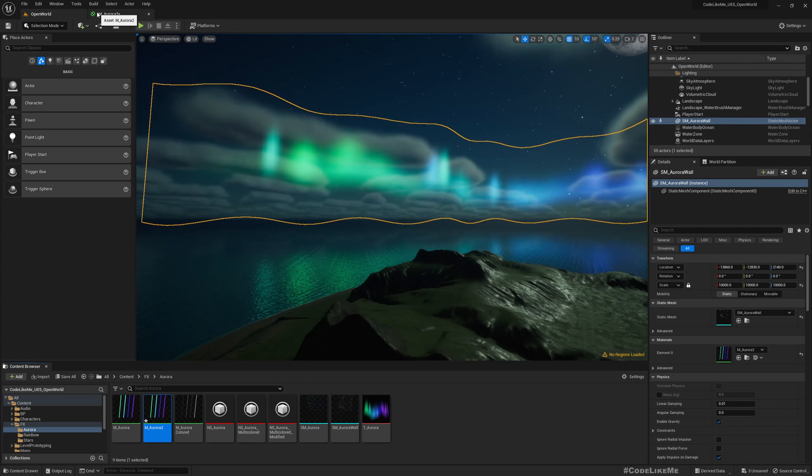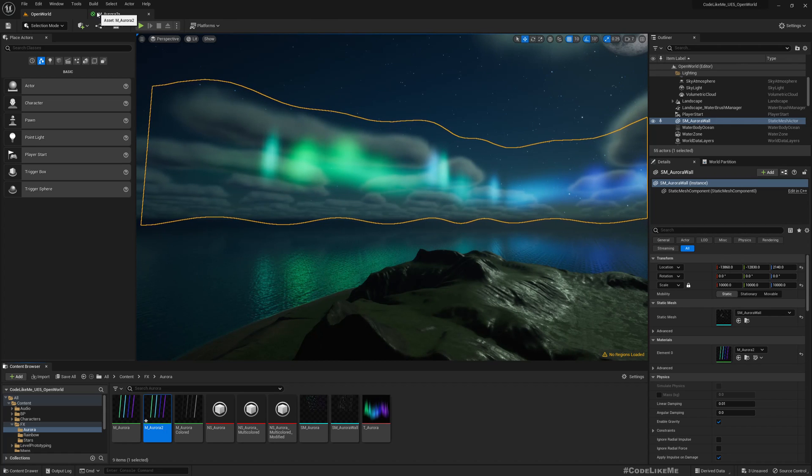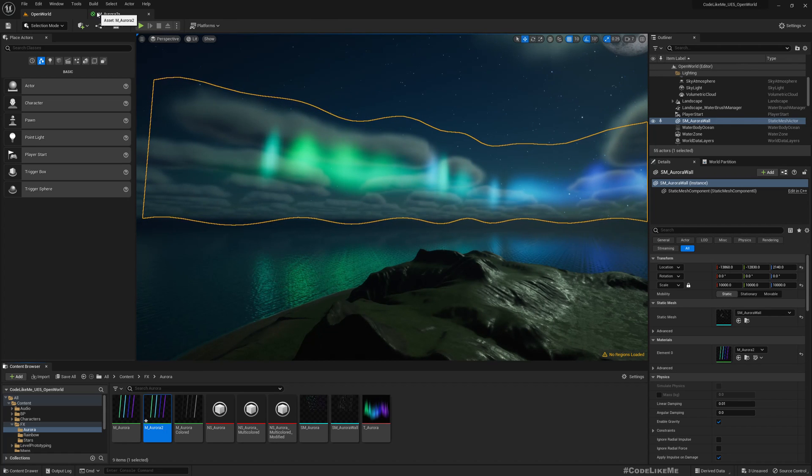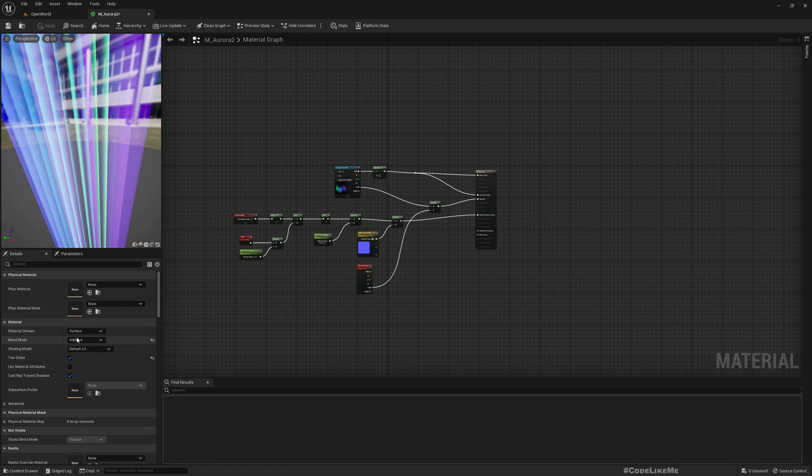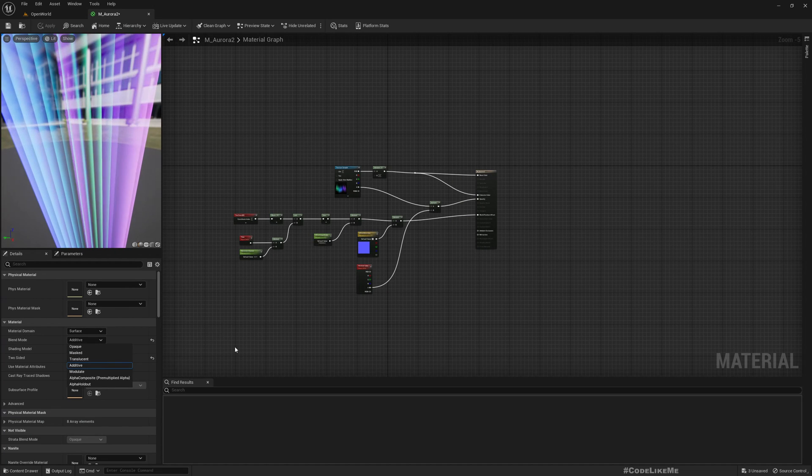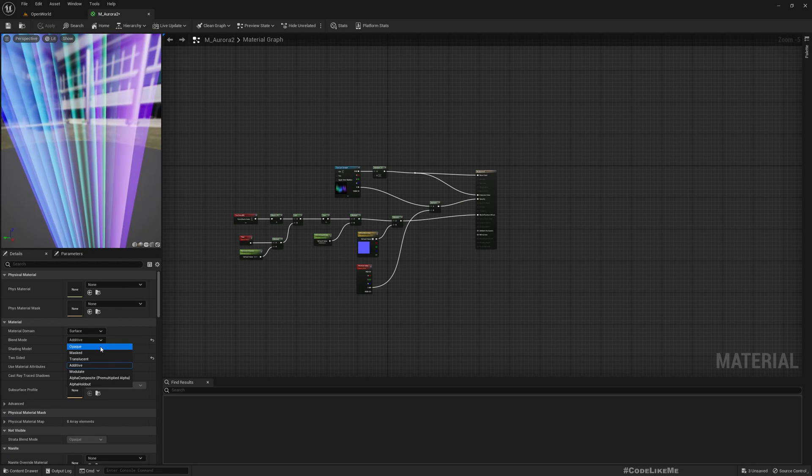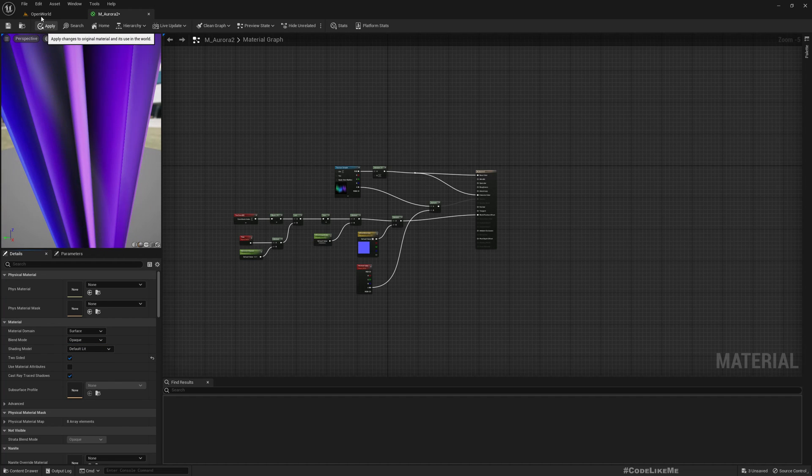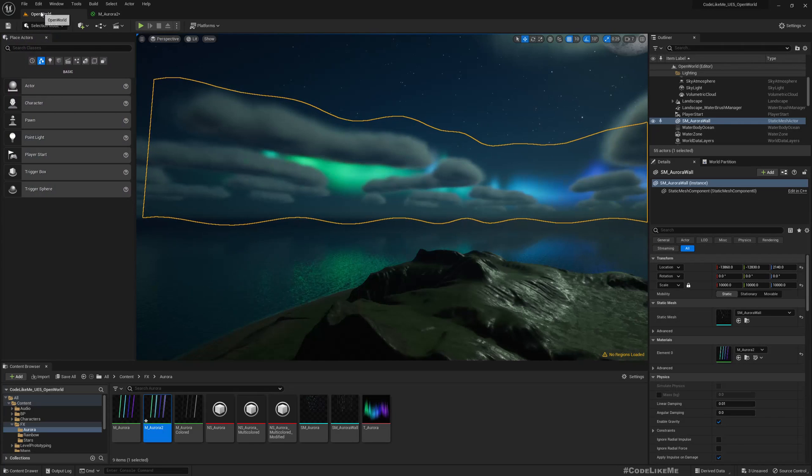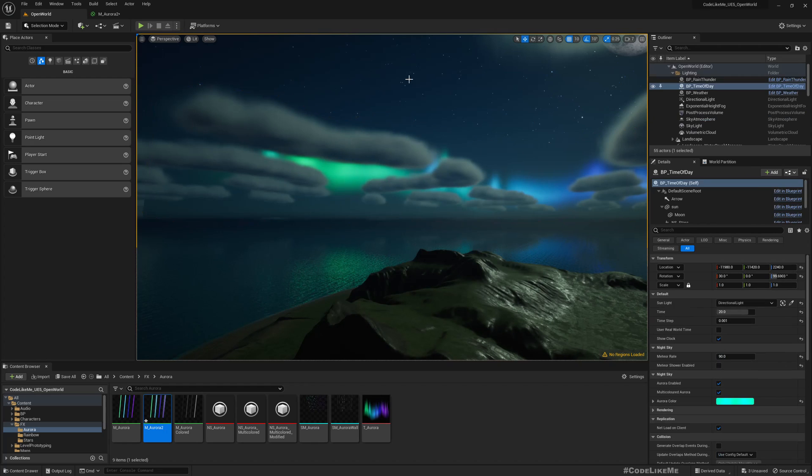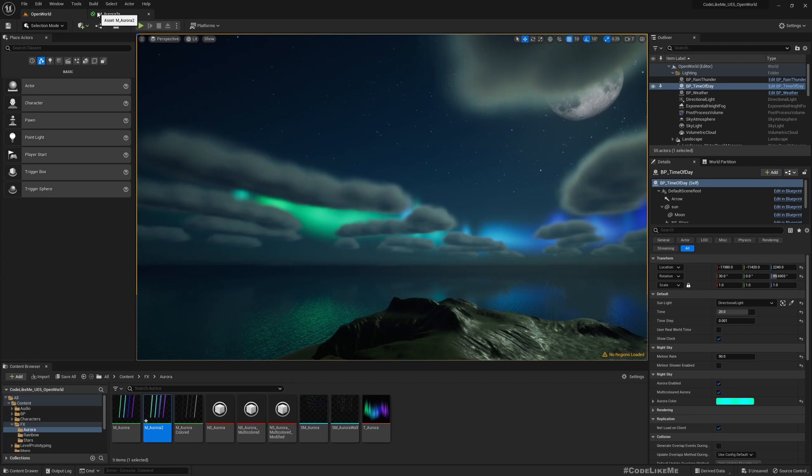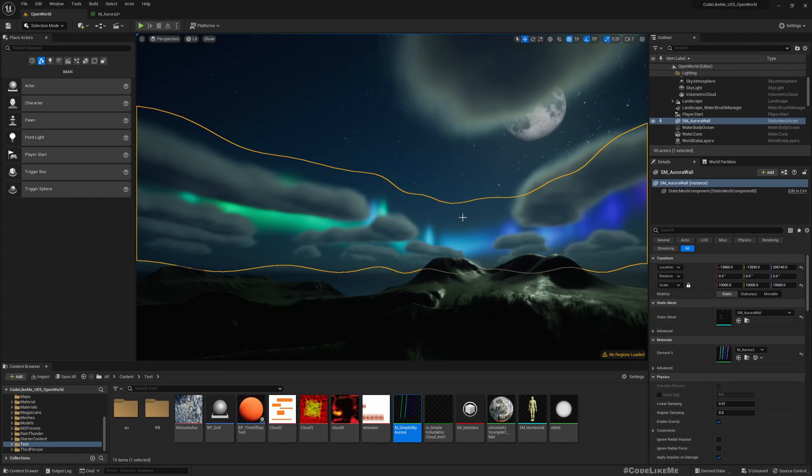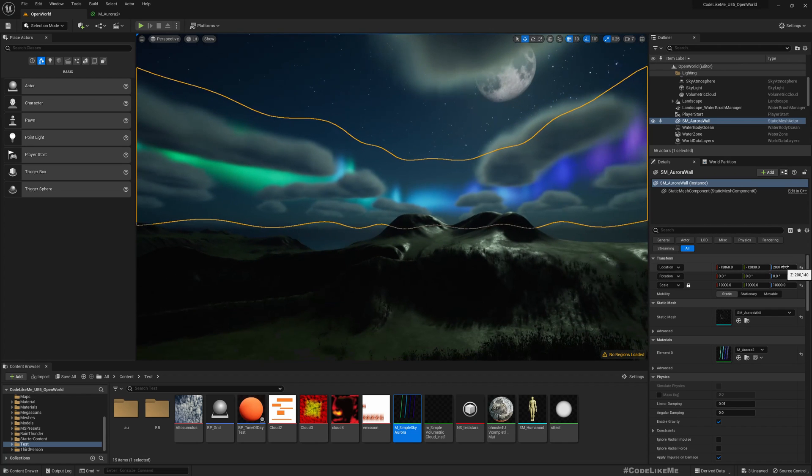Because of the additive—basically, additive means we just keep adding the colors whatever that we already have rendered in that pixel. So if I change this to opaque, let me just change it to opaque.